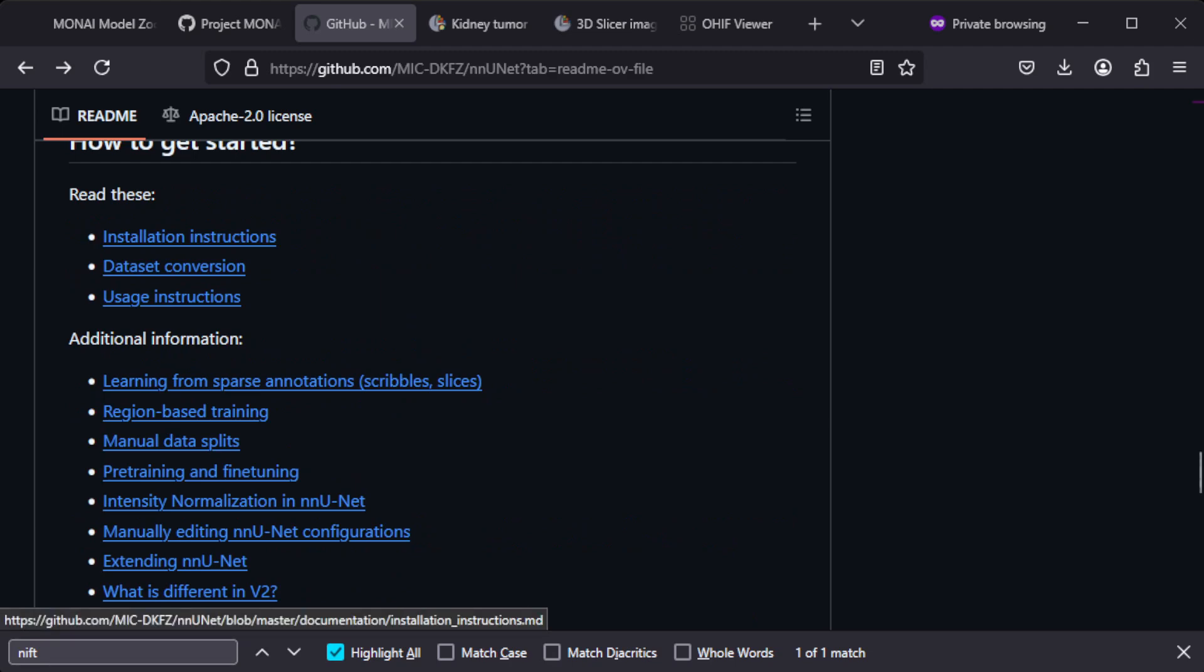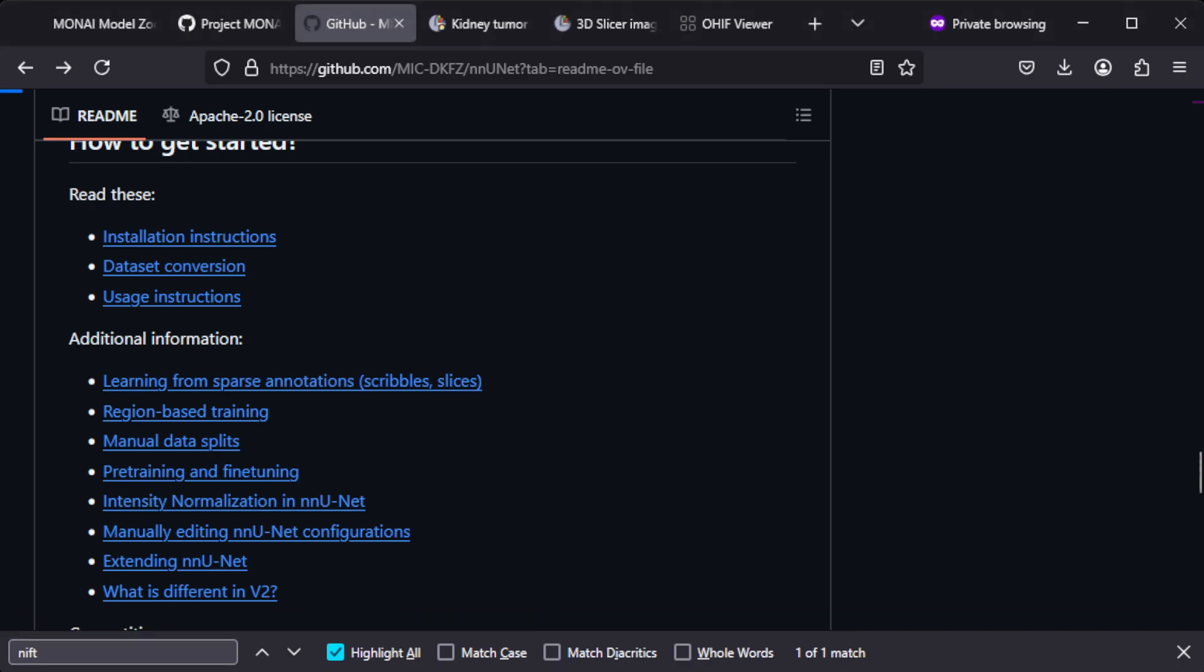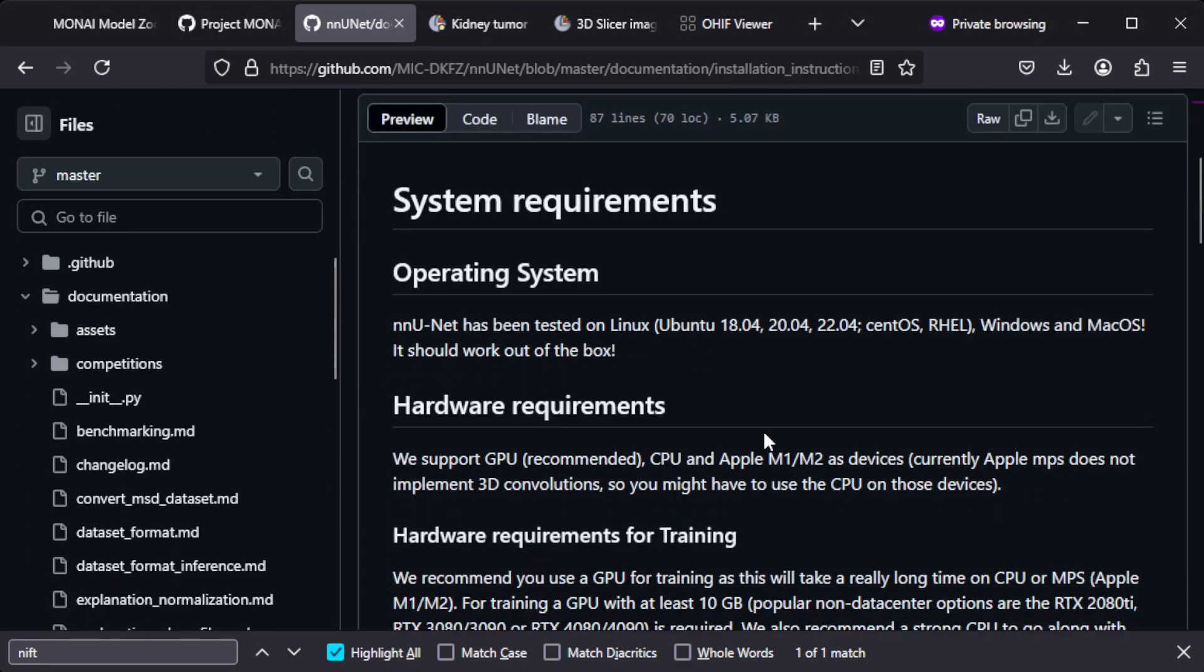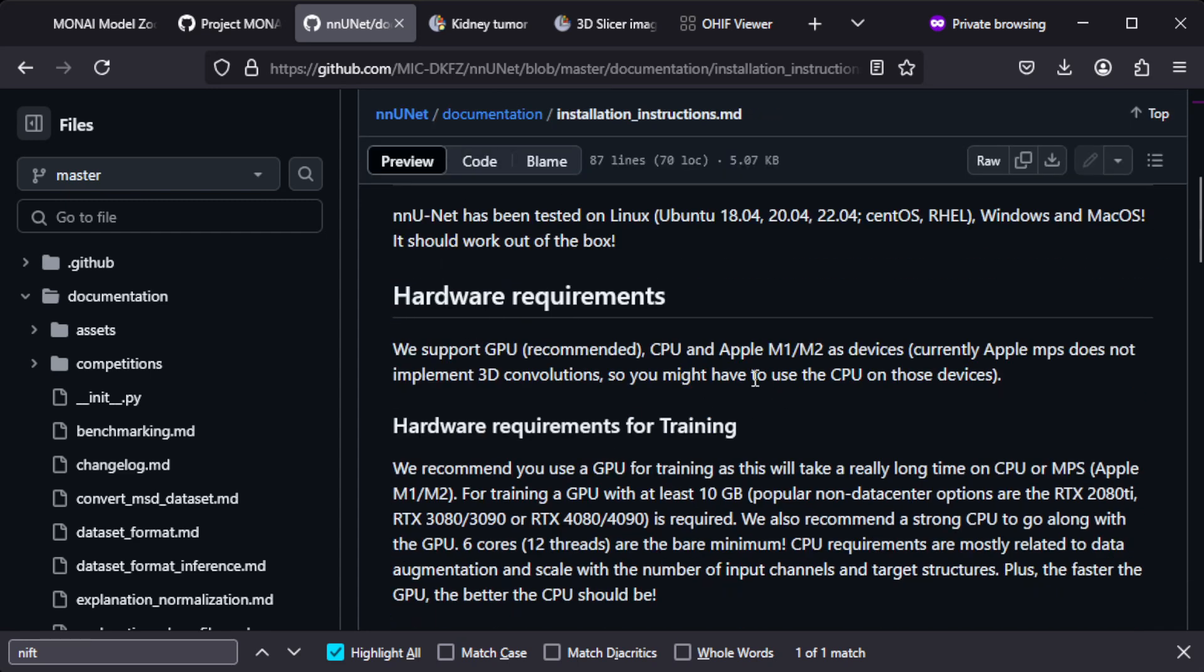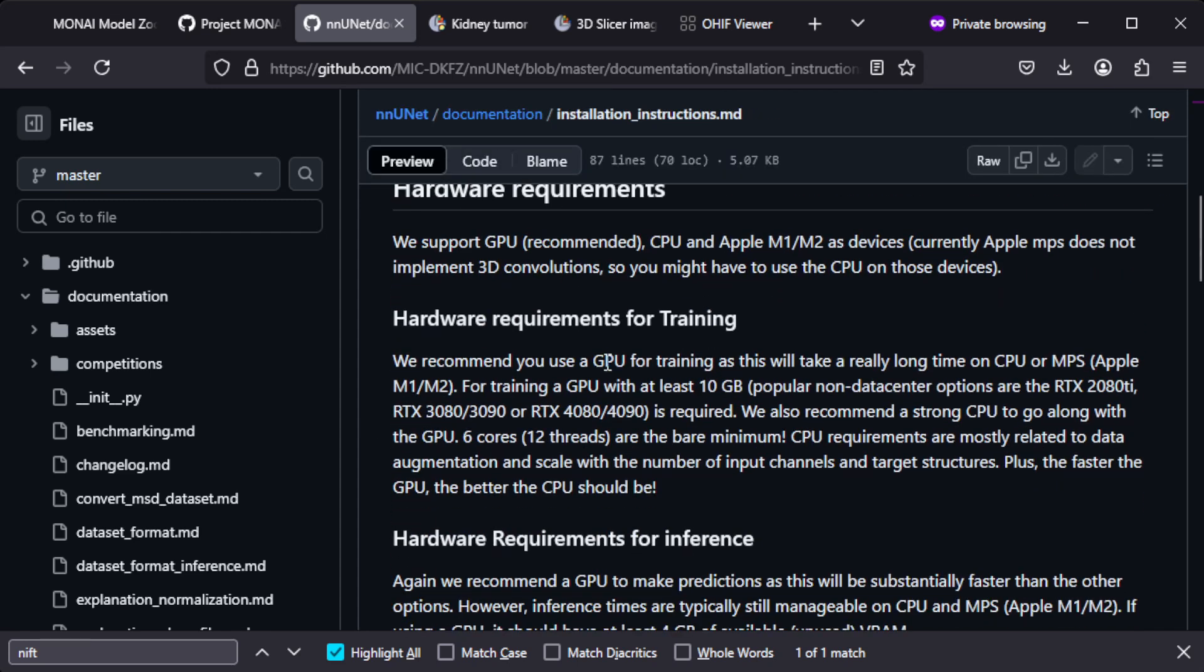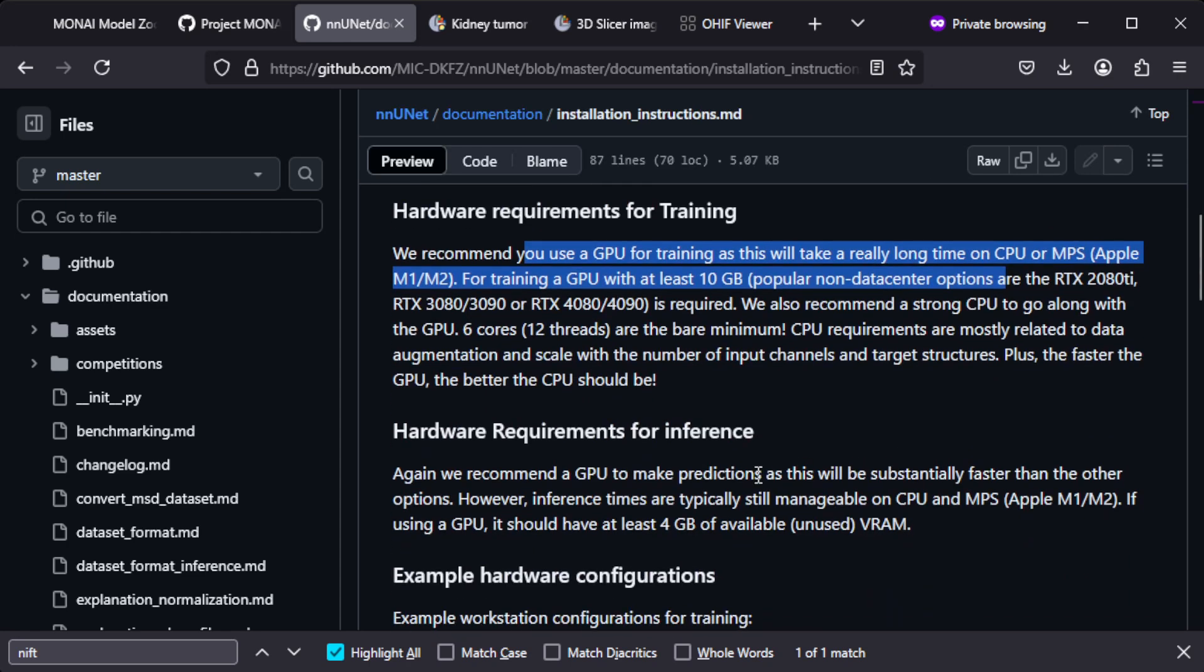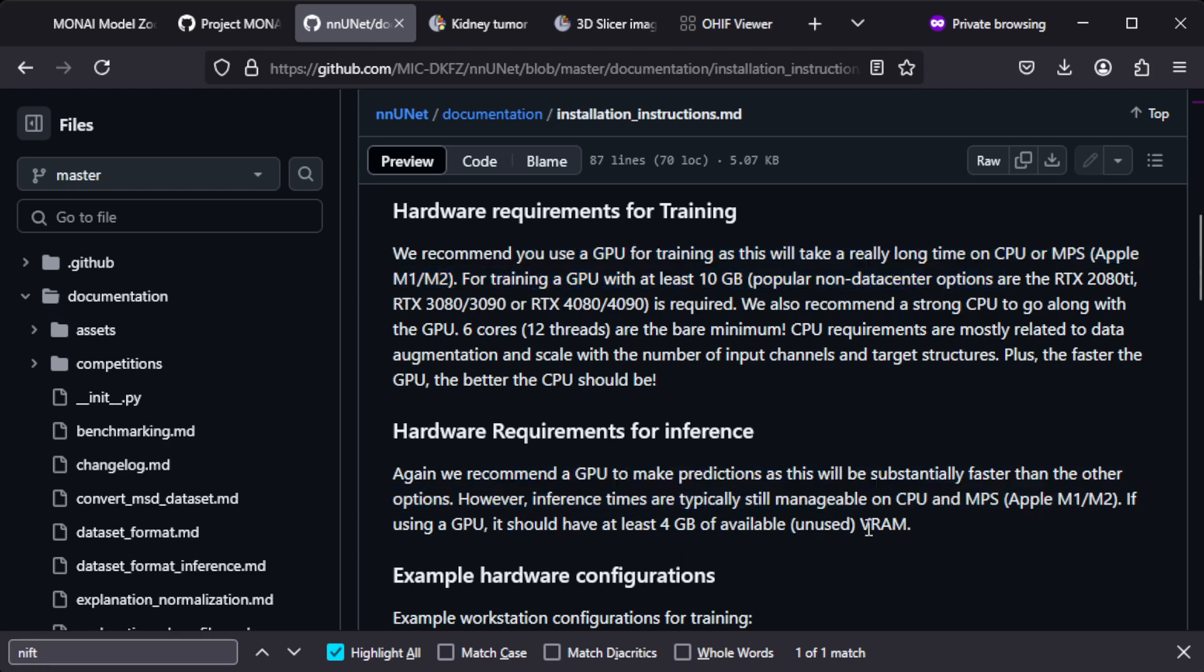Under installation instructions you can find some system resource and hardware requirements. For training you do need GPUs, but for inference they really say that you could manage even without GPUs.